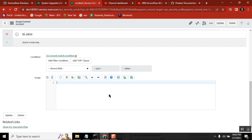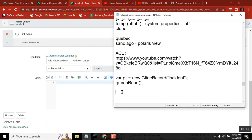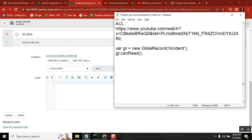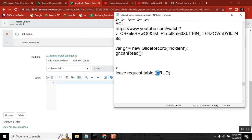Now the advanced part of ACL — I will give one scenario. This is a little tricky and very important. Try to keep this scenario in mind. Consider there is a leave request table. In the CRUD operations, take delete operation. Who can delete the leave request? That is the question. So for that we created an ACL.